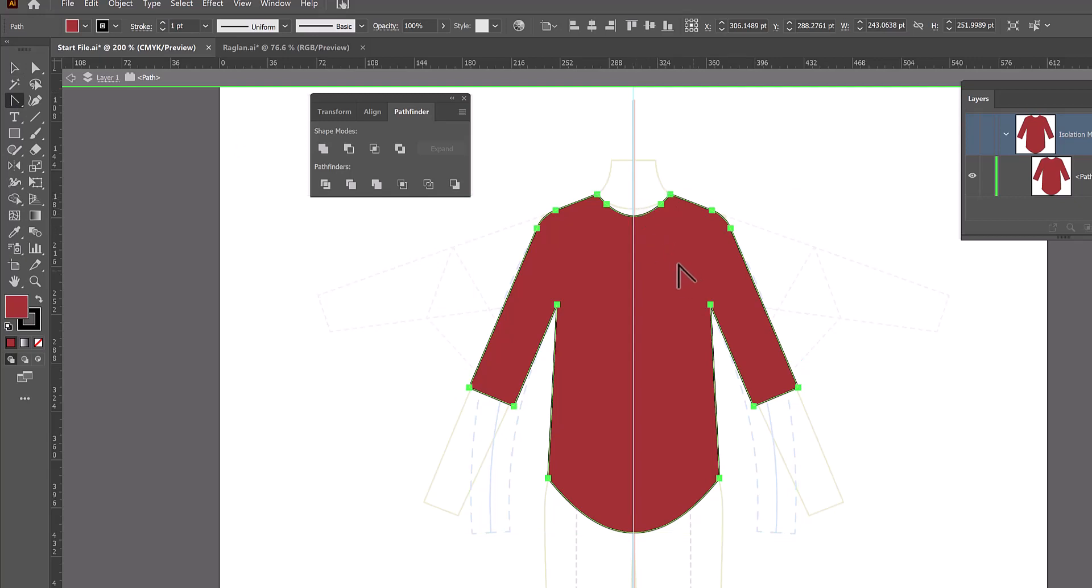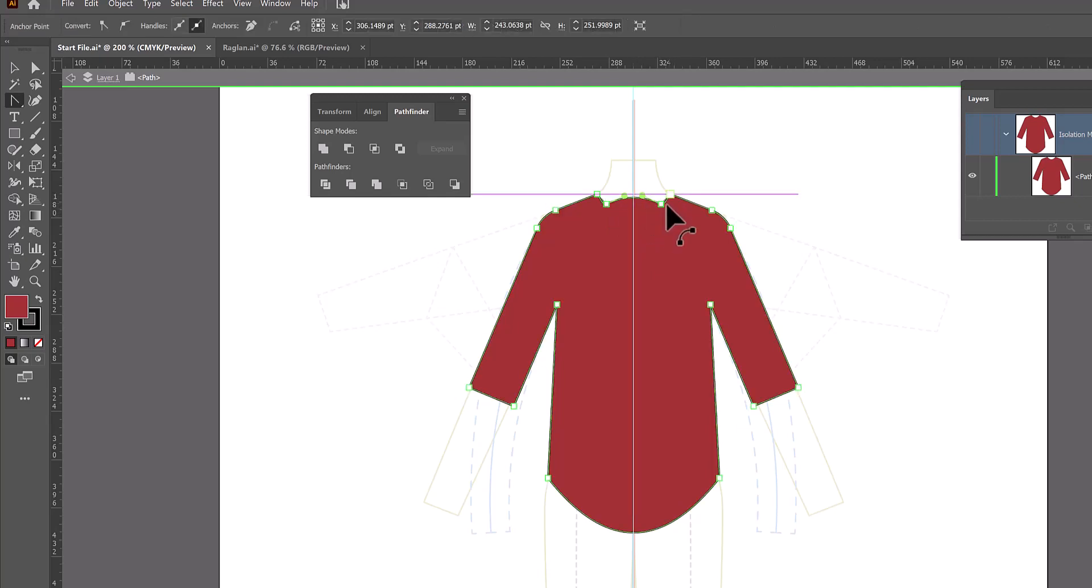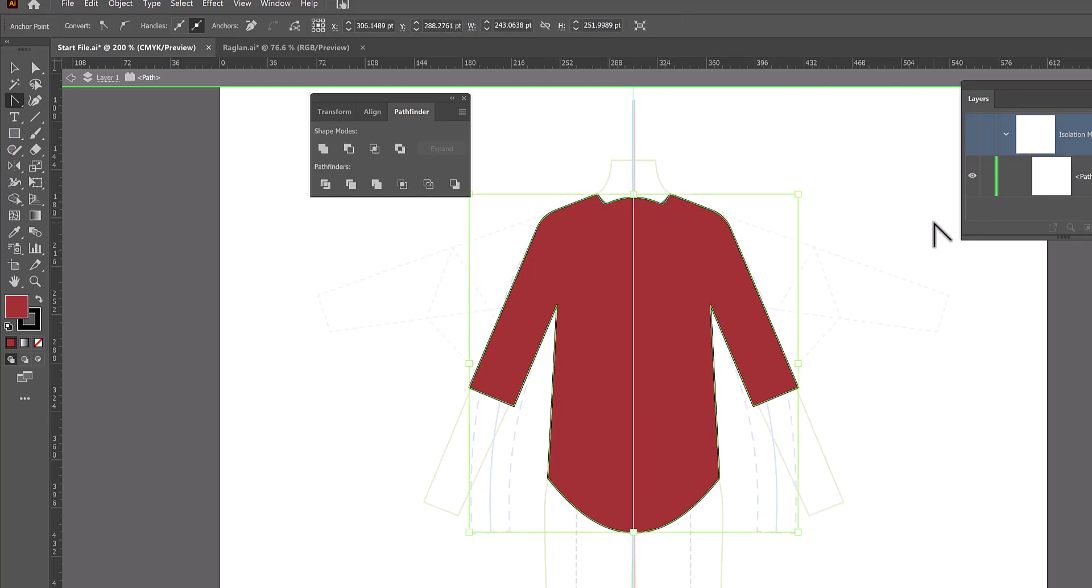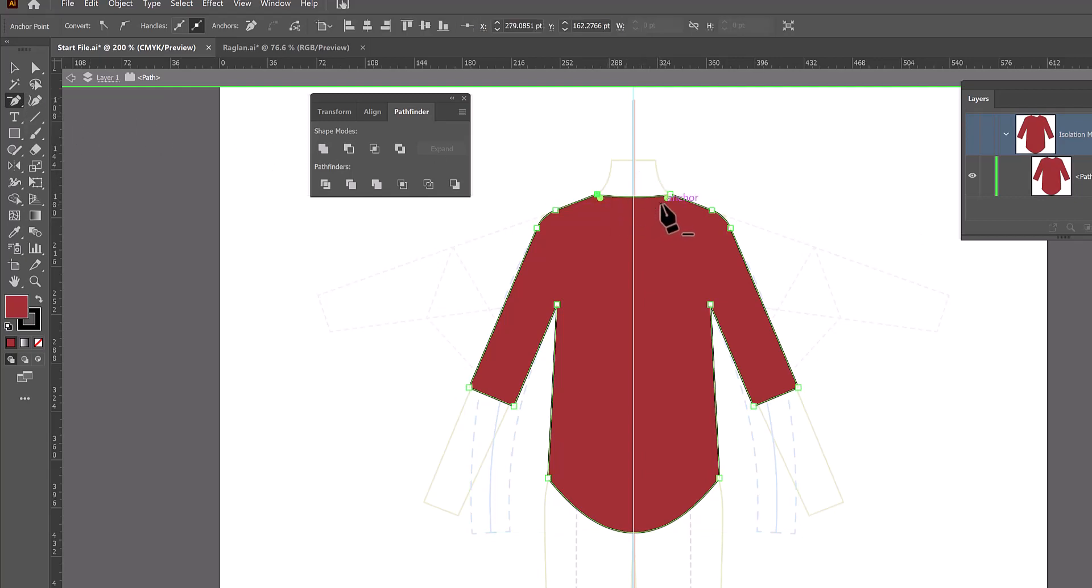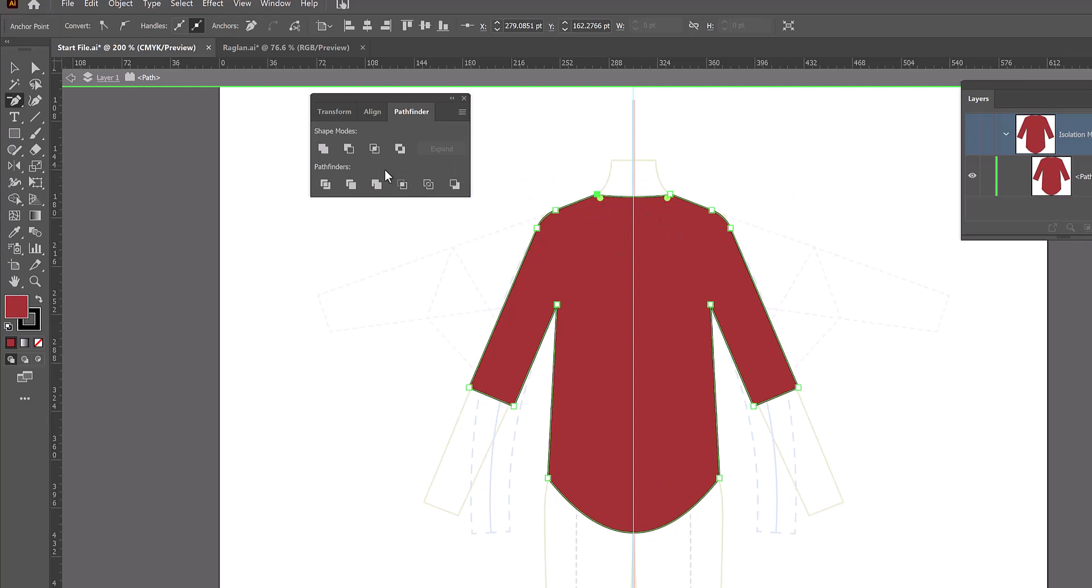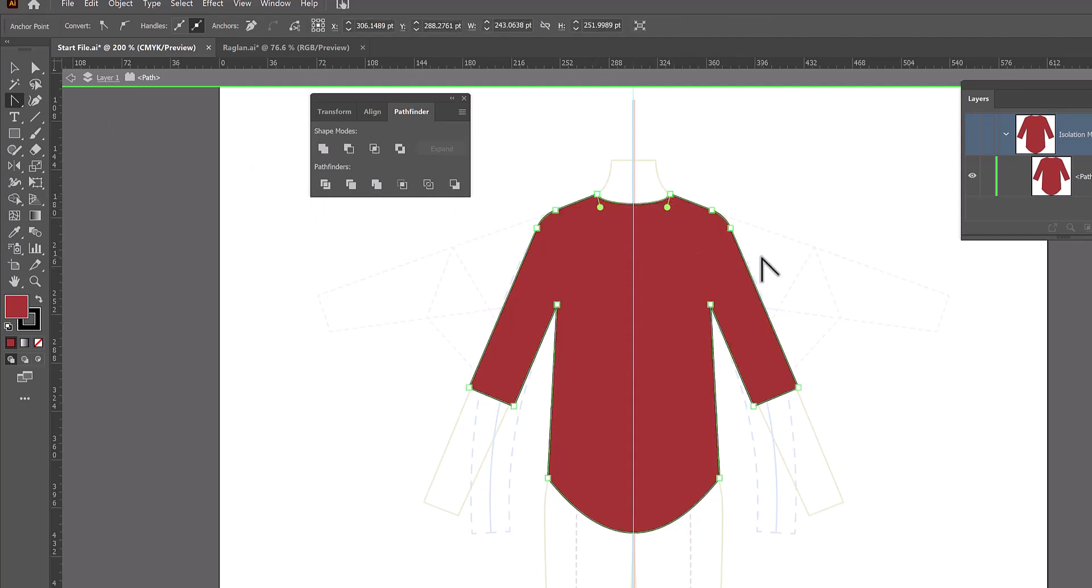I can go back to the anchor point tool and grab the center point right here and raise the back neckline. But before I do it, I'm going to need to delete these two anchor points because they will affect the shape. So I'm going to undo that. I'm going to grab the pen tool with the minus sign to delete anchor points. And I'm going to go ahead and delete these two anchor points which changes the shape of my neckline.